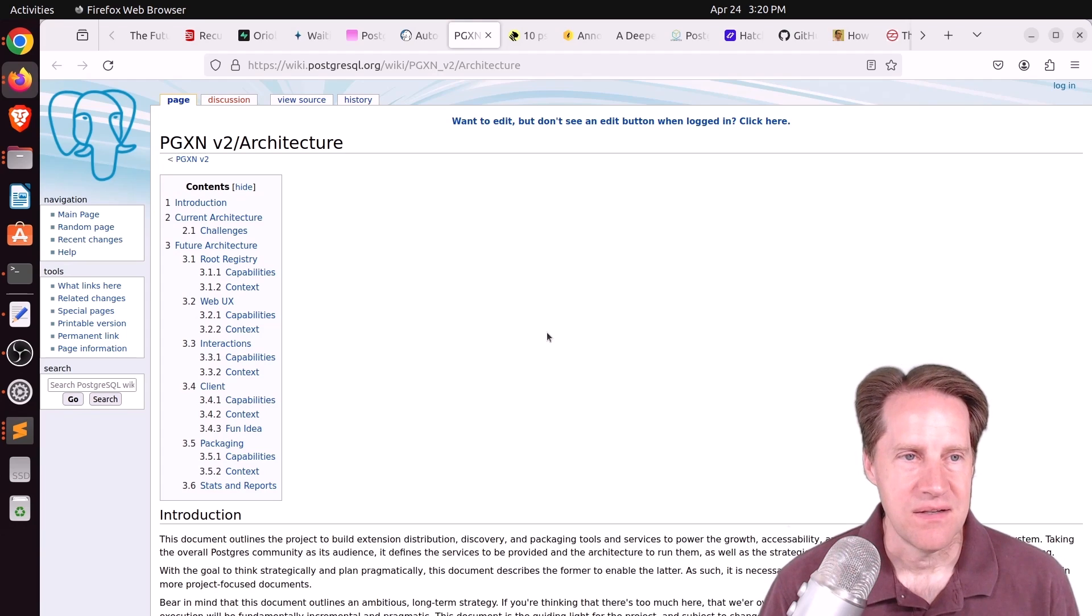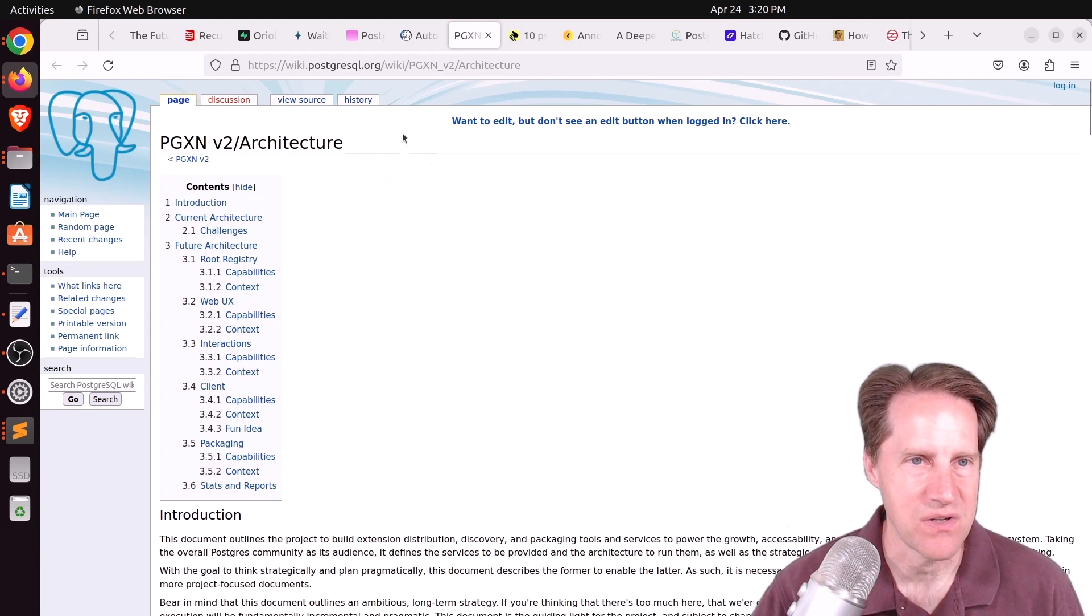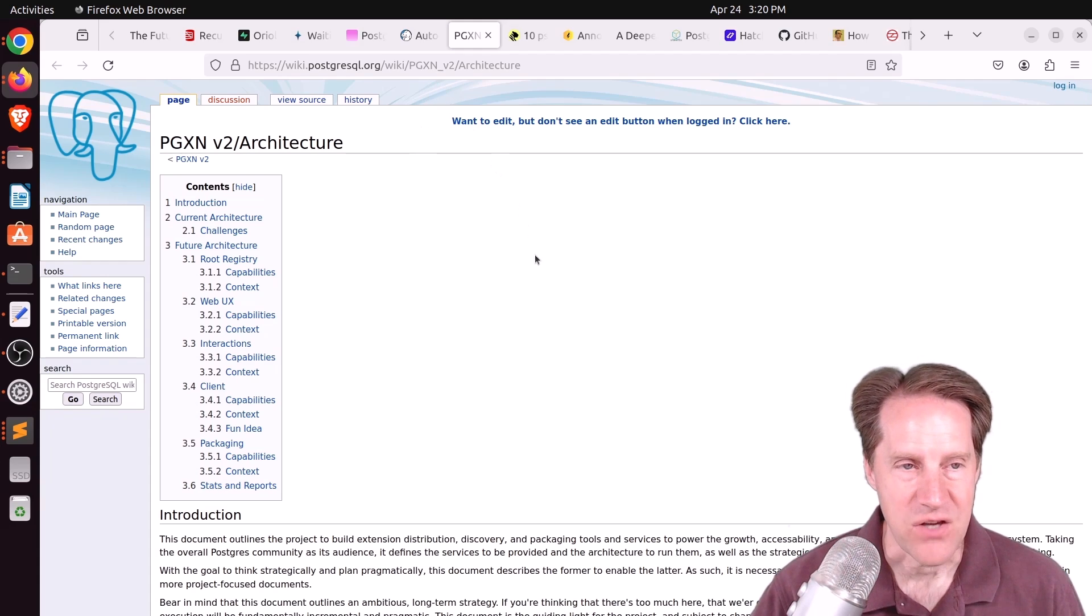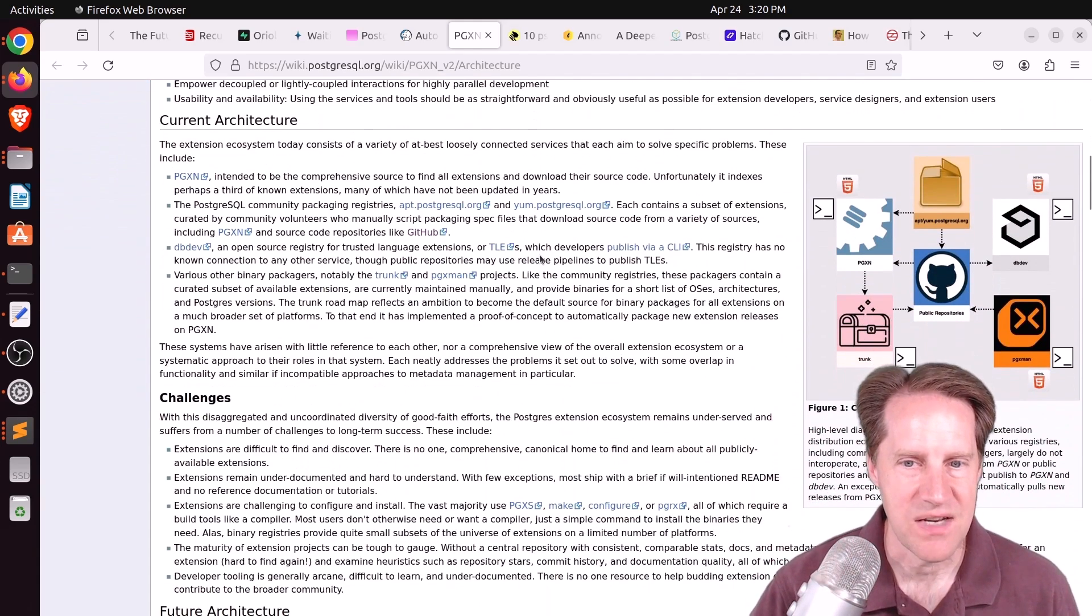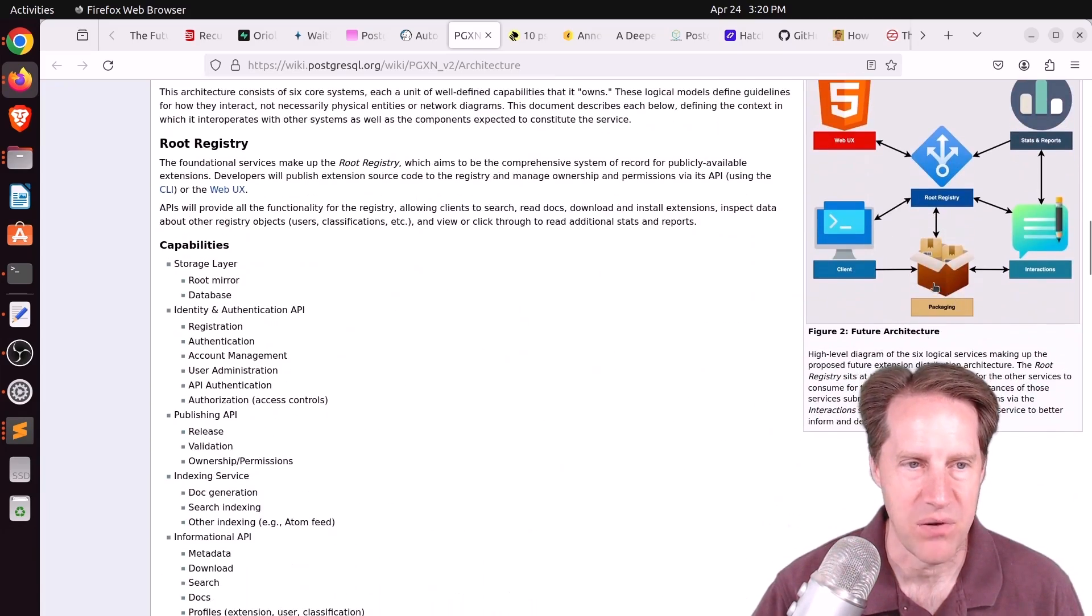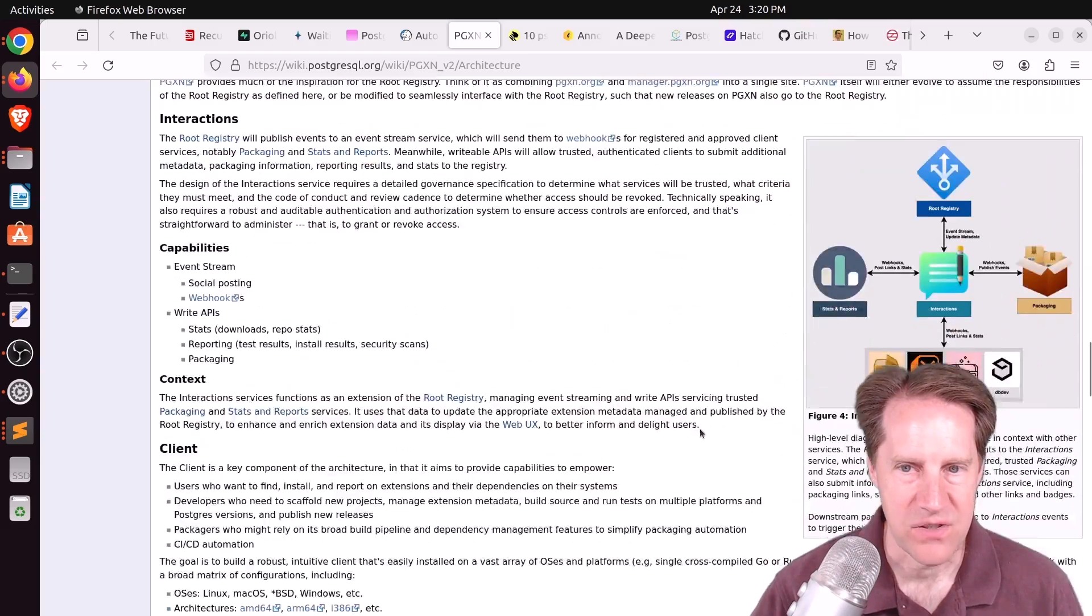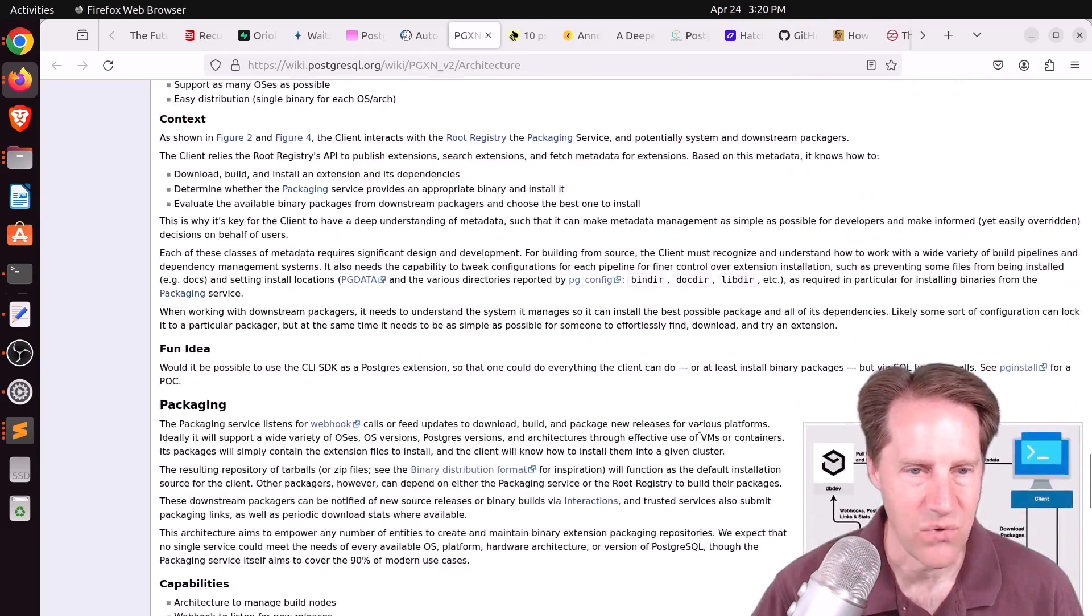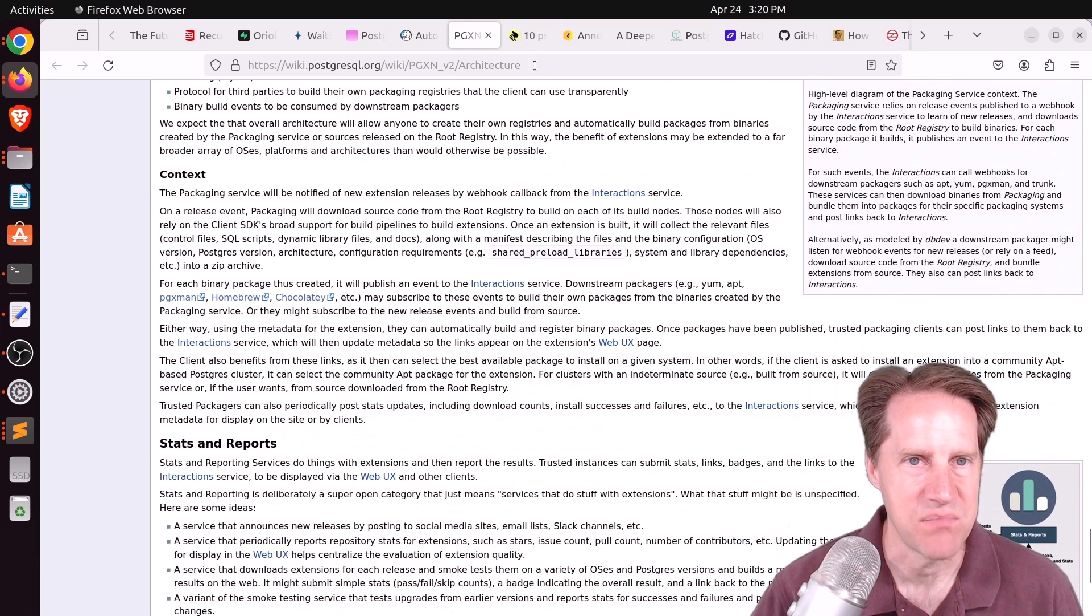Next piece of content is the pg extension network version 2 architecture. This is a post on the Postgres wiki and talks about the proposed architecture for the Postgres extension network version 2. They show the current architecture and what they're proposing and describing all the different layers and services they are wanting to set up. If you're interested in that, you can check out this post.